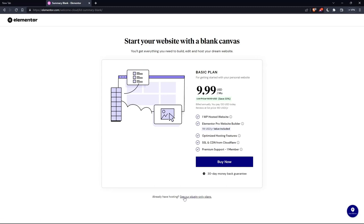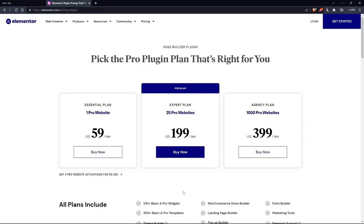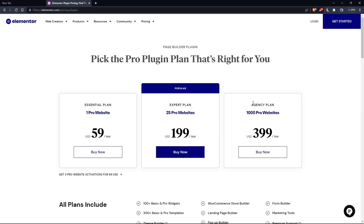Of course, you can click on this, or if you already have a hosting, click at See Our Plugin Only Plans. As you can see, they have the essential plan, expert plan, and the agency plan. Each comes with its own features and price.